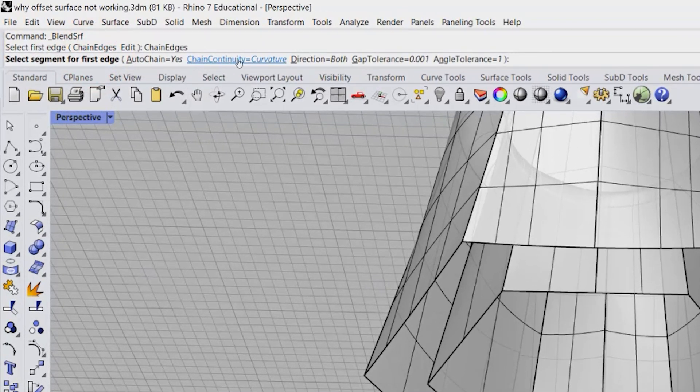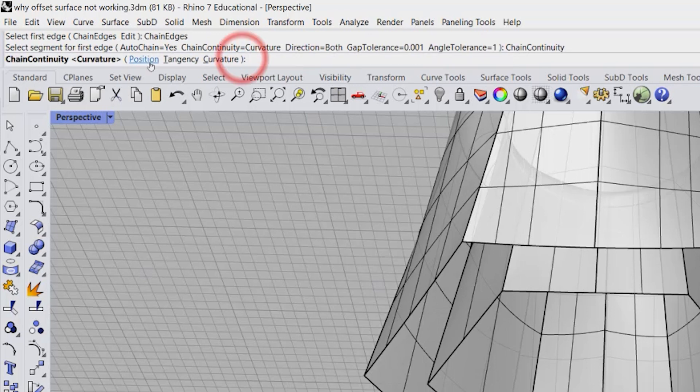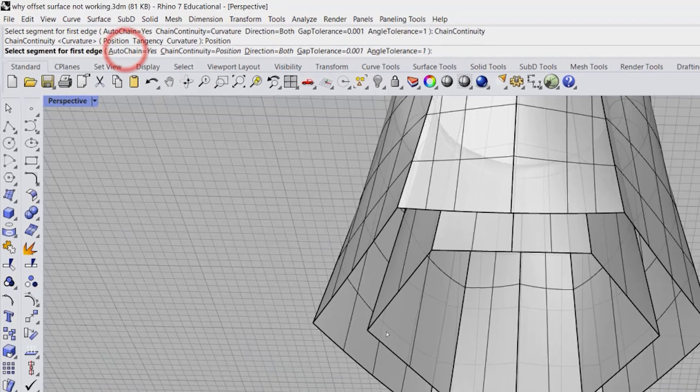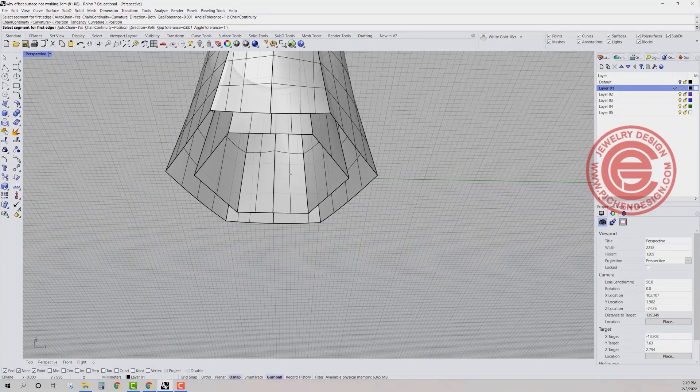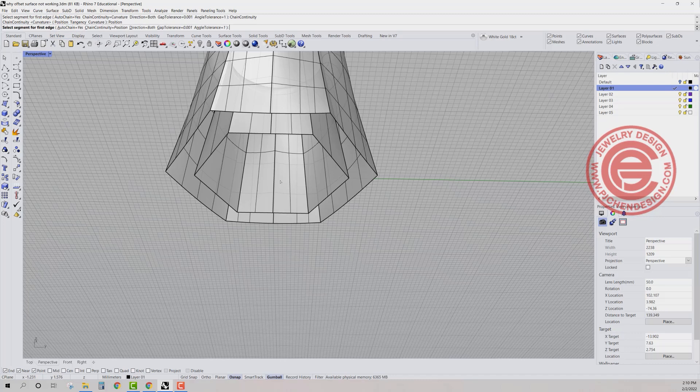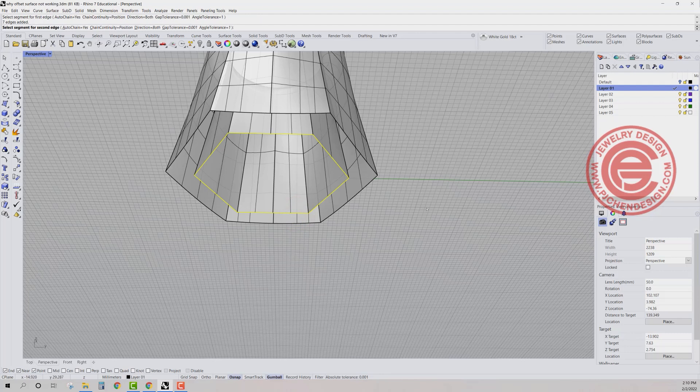Right here, the chain continuity, we want to change to position because this is a degree one curve. So we want to use the position, right? If I click on that curve and you will select that as well.